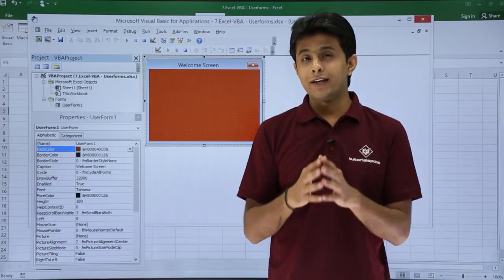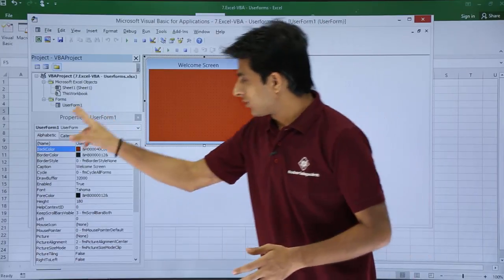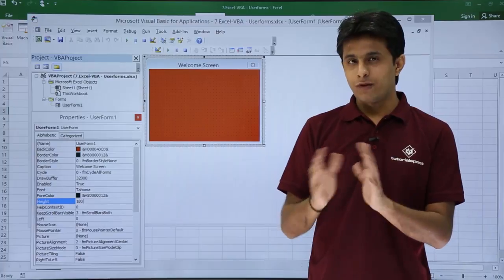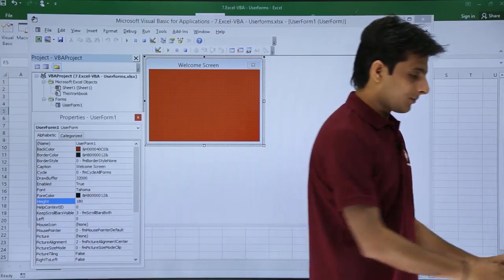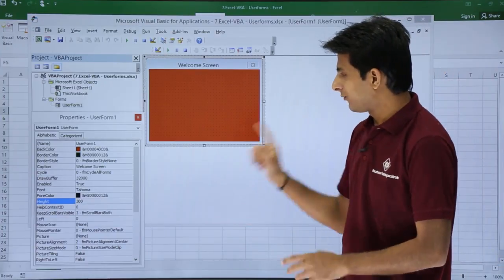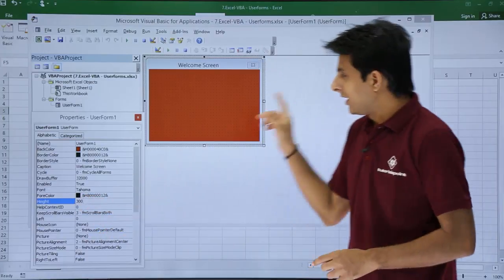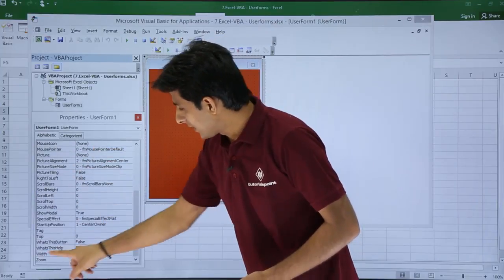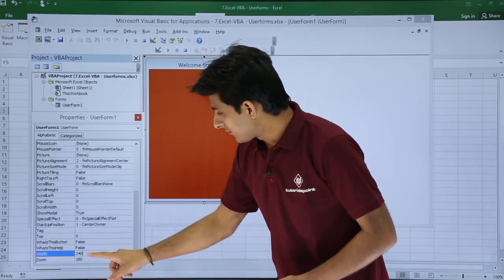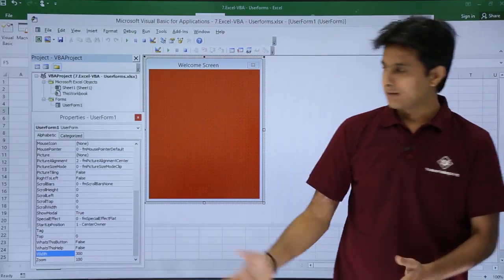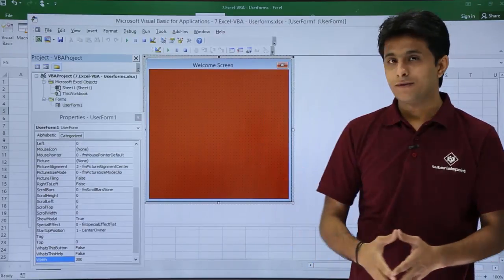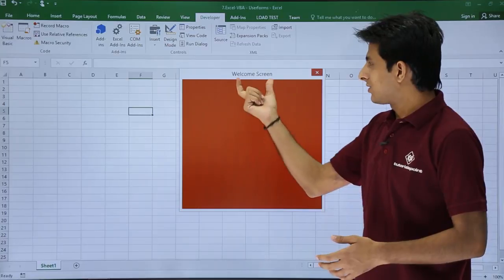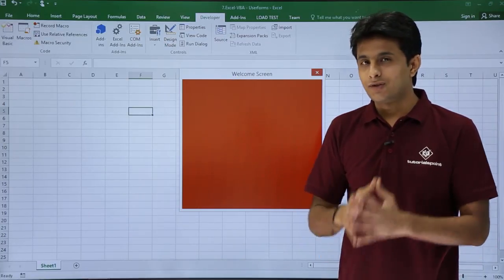Now let's see changing the height and width — very simple things. In the Properties window, search for the Height property. The height is currently 180; click on it and change it to 300. Now the size has increased to 300. Similarly, scroll down and find the Width property, which is 240, and change it from 240 to 300. Click outside and the width of the form will increase. Now if you click the Run button, you can see the color has changed, the title has changed, and the height and width of the form have been changed.